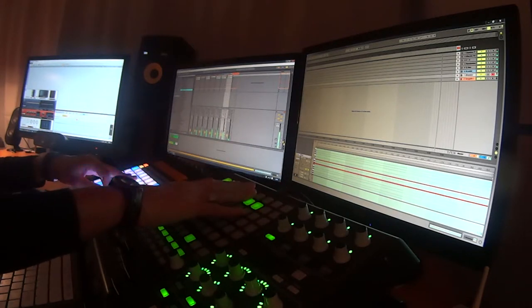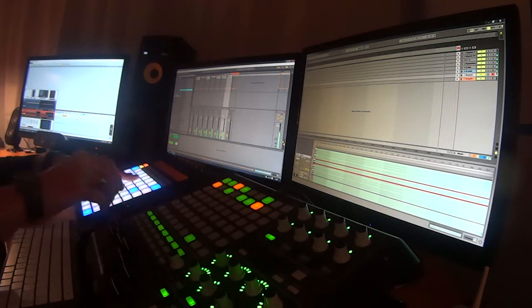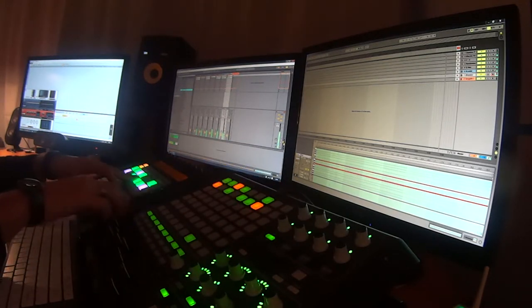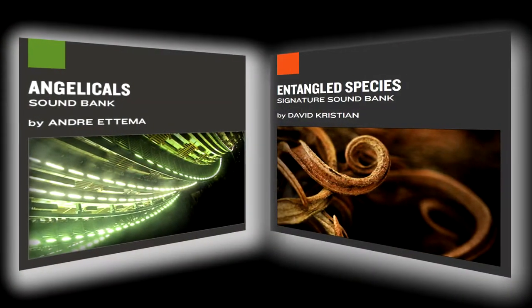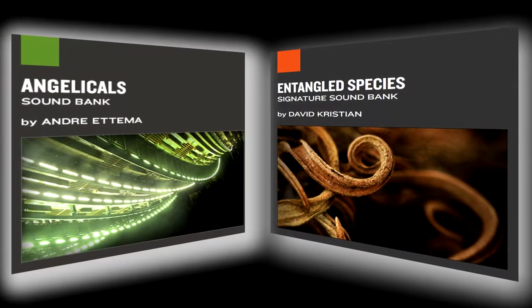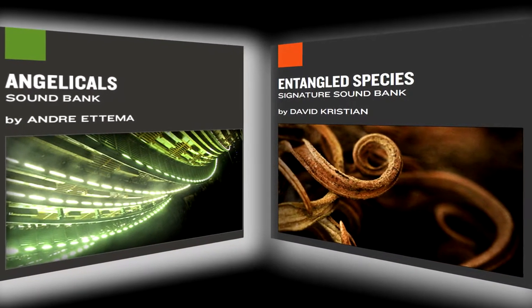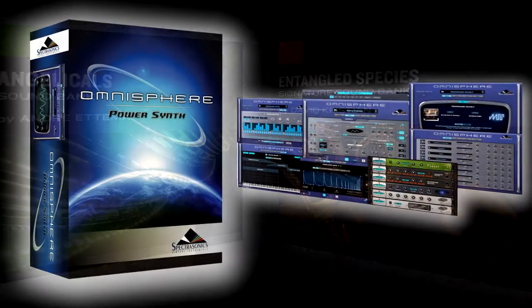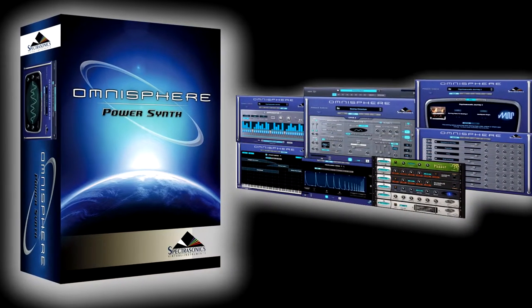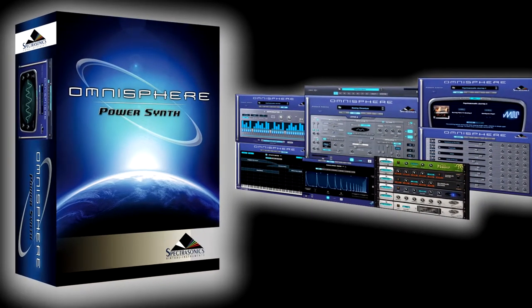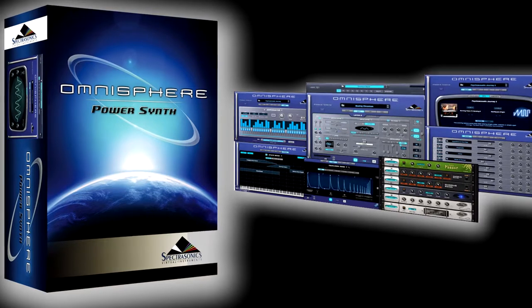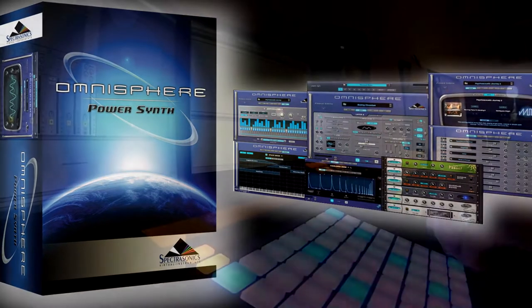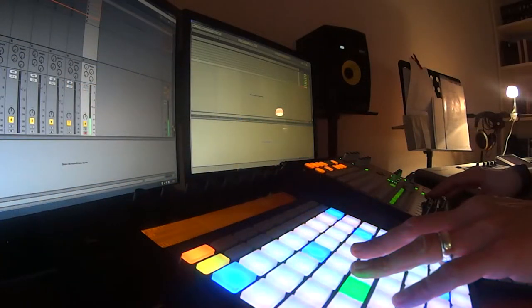In this song I use samples from the new sound packs by AAS and self-created drum racks combined with arpeggios from the Omnisphere synthesizer by Spectrasonics, which I use very often in my other tracks.